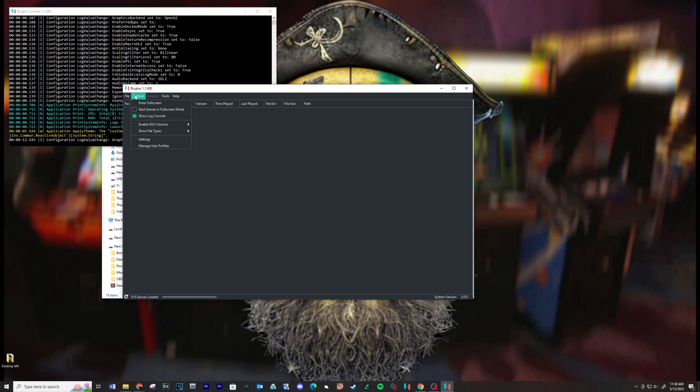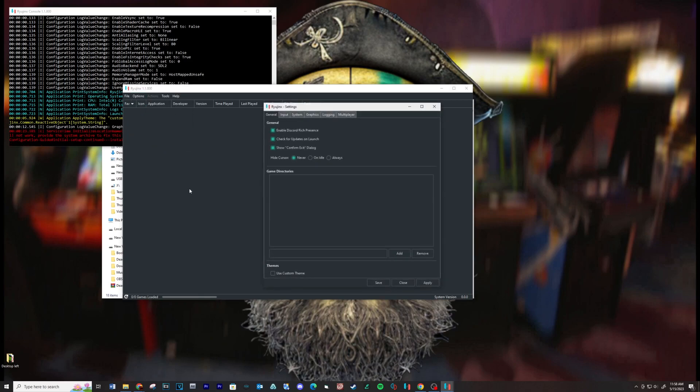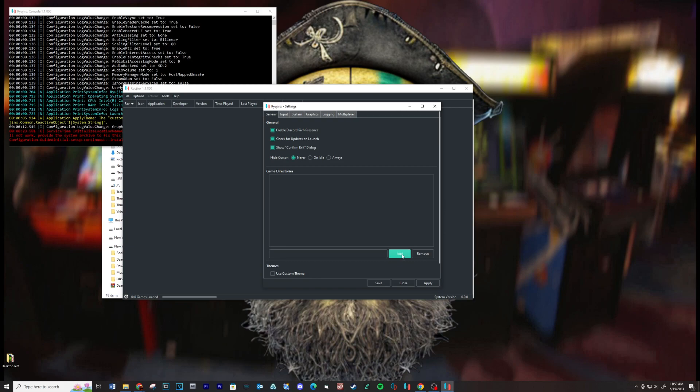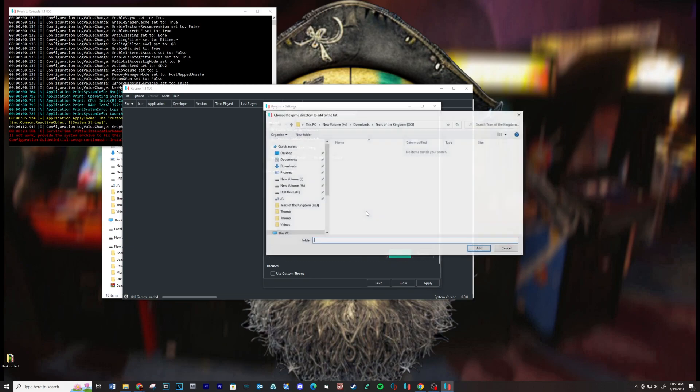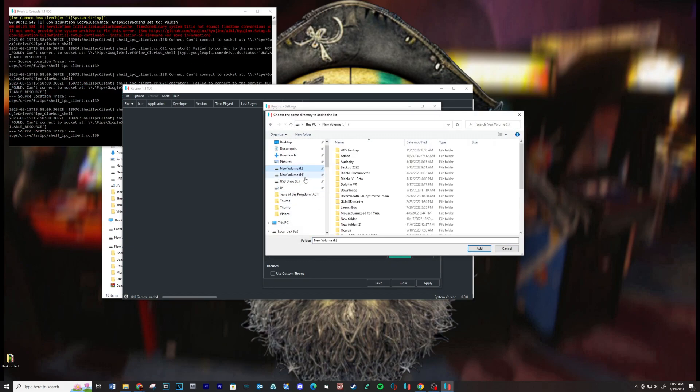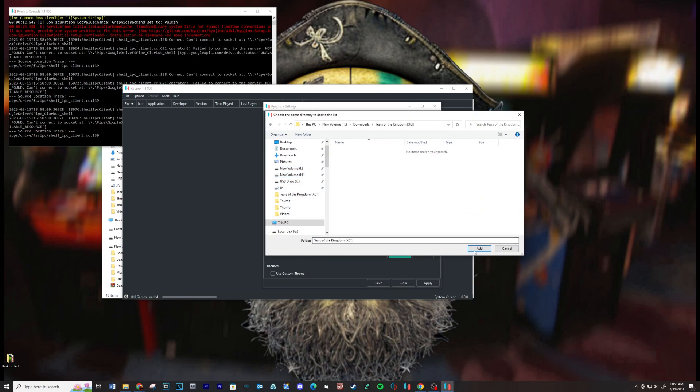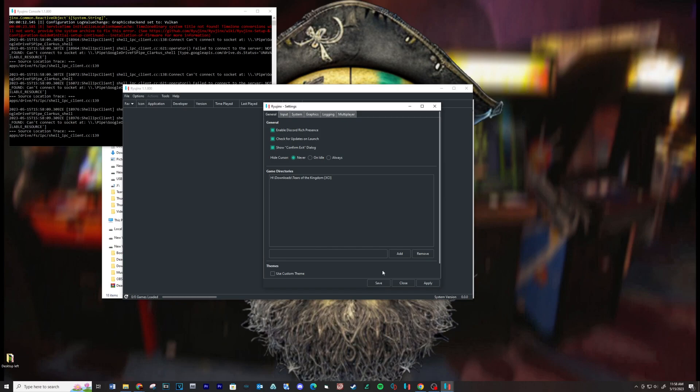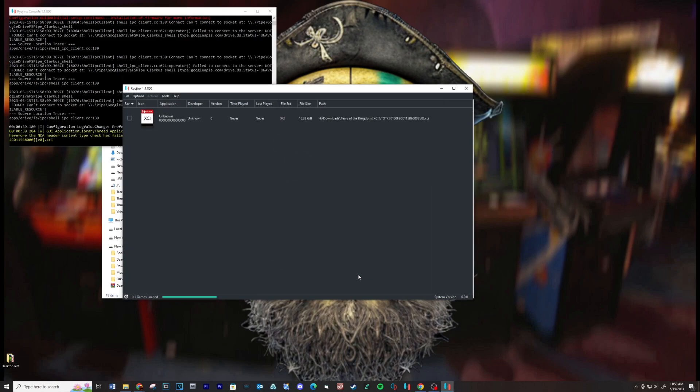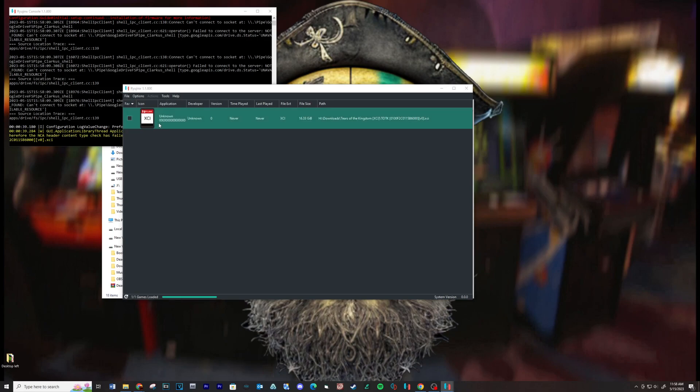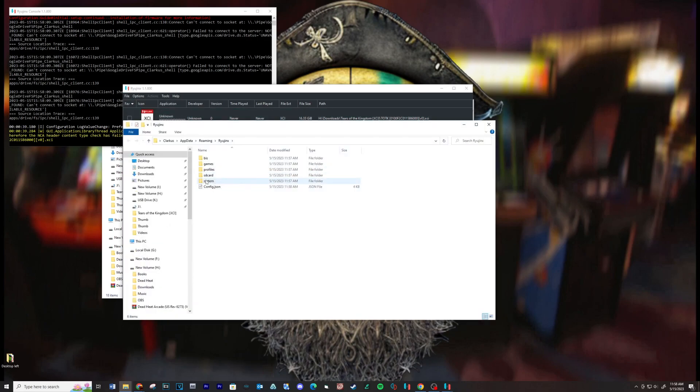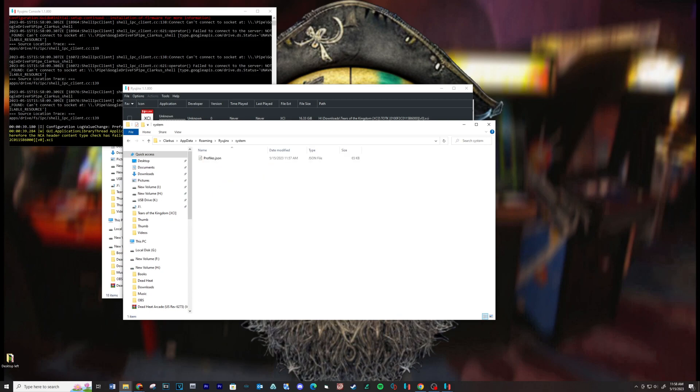Now click on Options, then Settings. Add your game directory in this location. Let's transfer the title and prod keys over. Go to File, then open Ryujinx folder. Open the system folder and transfer the files to this location.